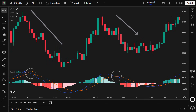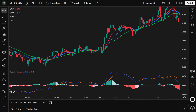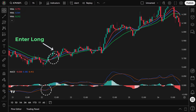Now that we understand how each indicator works, let's walk through how we combine them to identify trade setups and generate entry and exit signals. To enter a long trade, all of the following conditions must be met: the 13 WMA crosses above the 34 WMA, indicating short-term momentum is turning bullish; the 21 WMA crosses above the 34 WMA, confirming a shift into a stronger uptrend; the 13 WMA is above the 21 and the 21 is above the 34, forming a clear bullish structure; and the MACD line crosses above the signal line, confirming growing bullish momentum. Once all these conditions are met, we enter a long trade on the next candle.